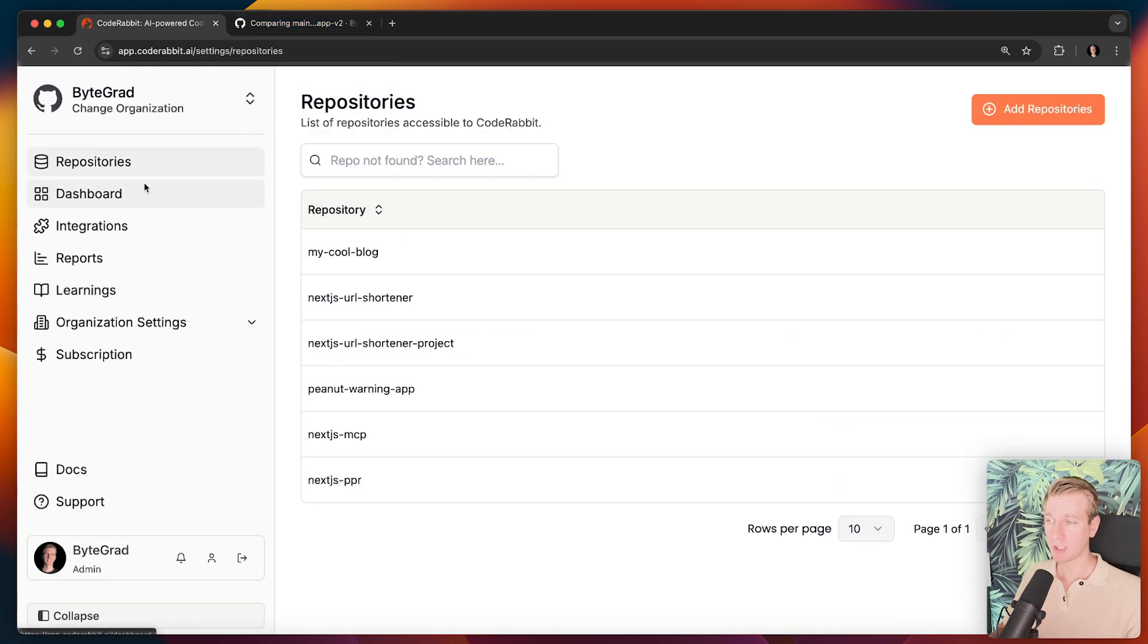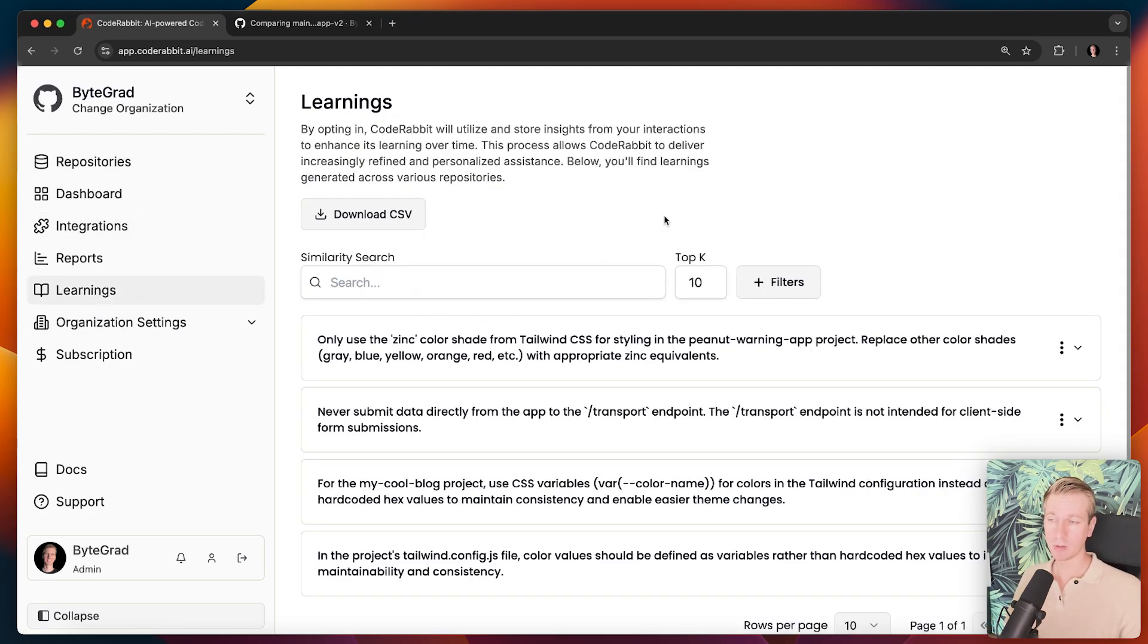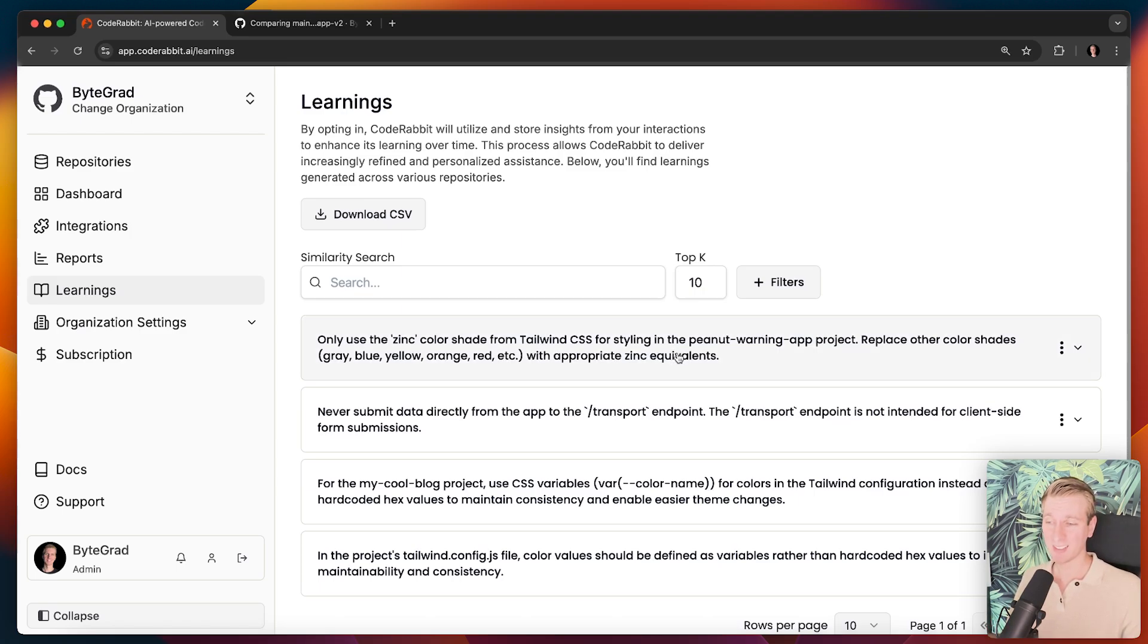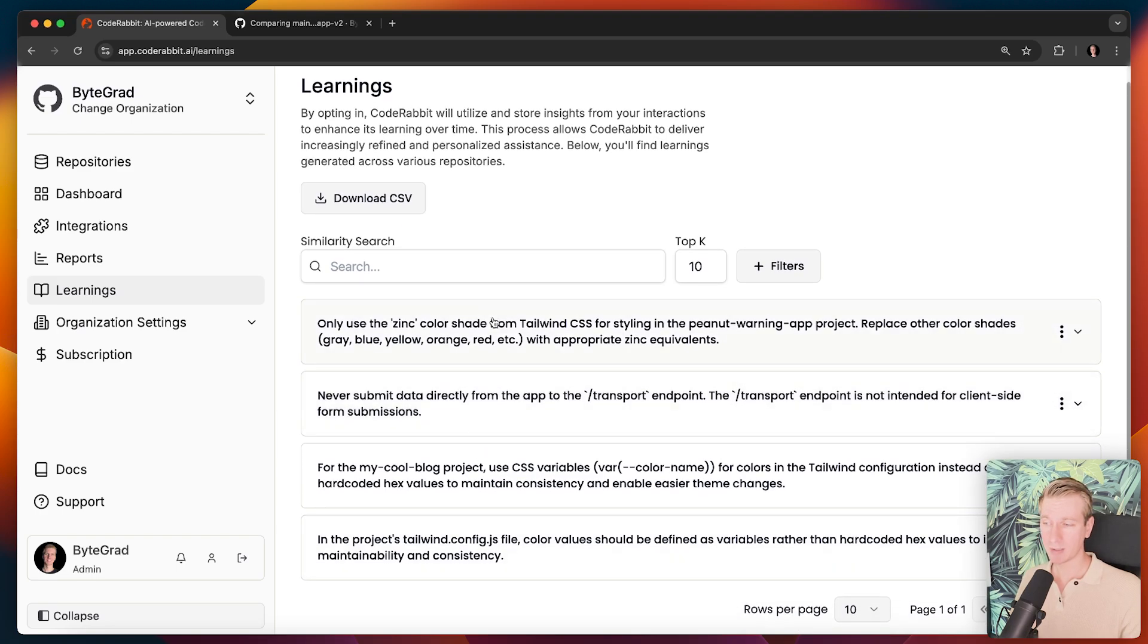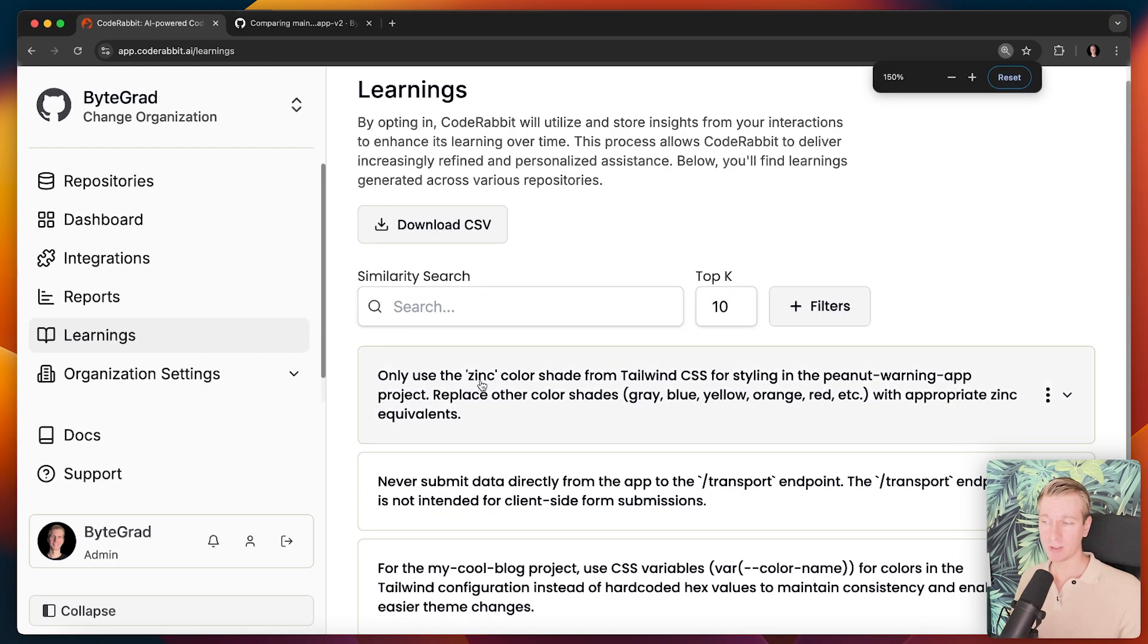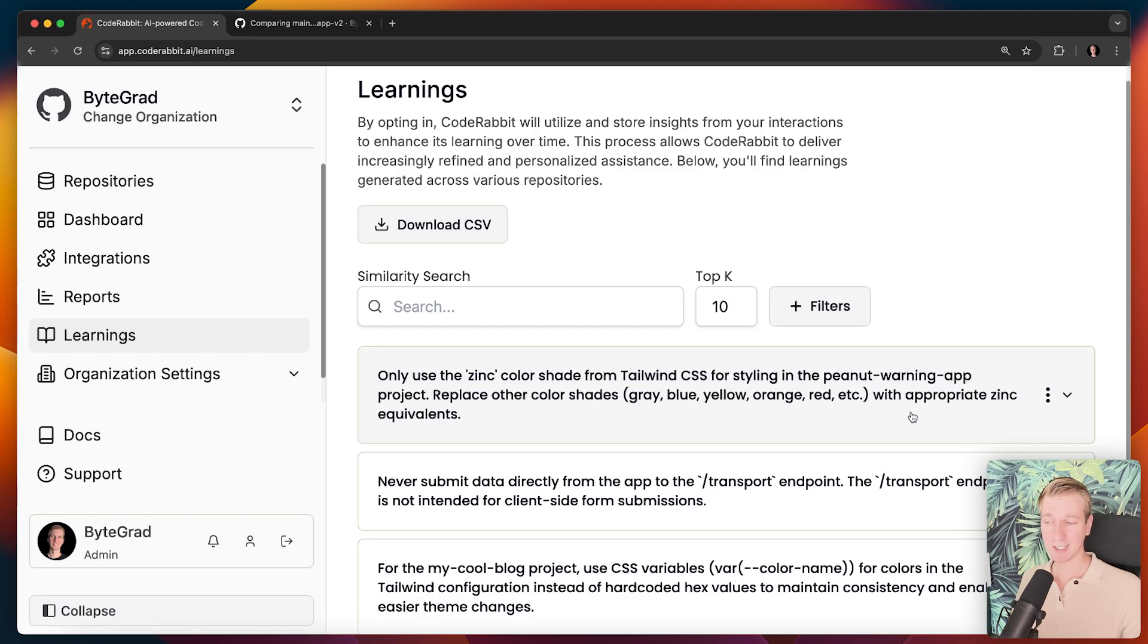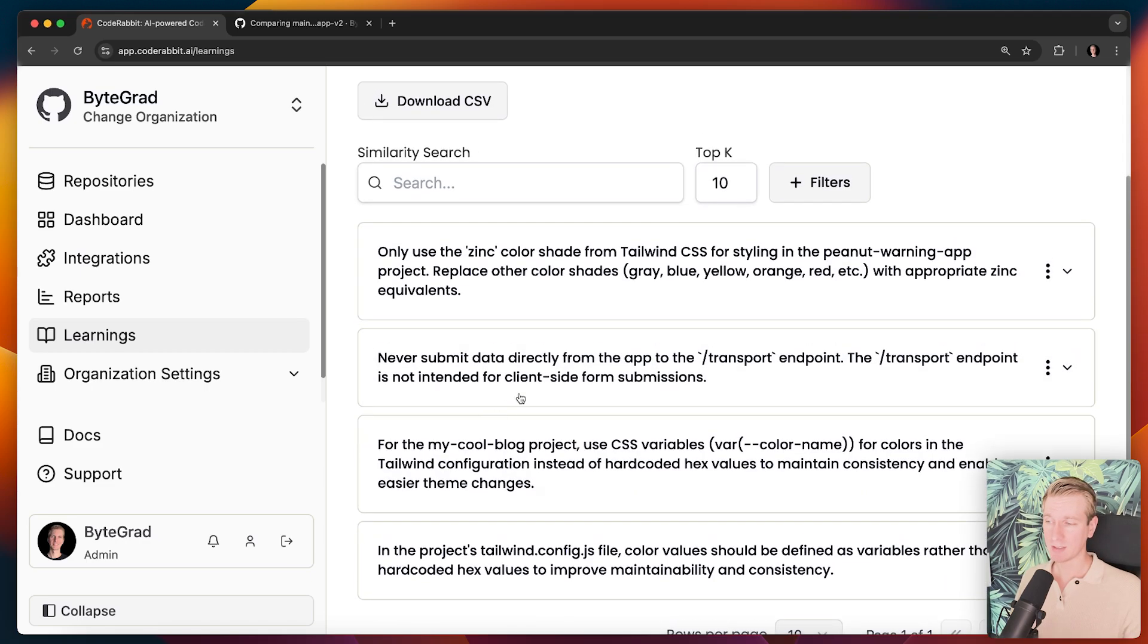So let me quickly show you here in the dashboard. I can connect my repositories to there and what I really like one of my favorite features is that over time it actually builds up learning. So it starts to understand the type of style that you want. It picks up a lot of subtle things actually. So then the next time a situation like that occurs it already knows what you want. So you can see I've been playing around with some other repos and it has detected for example I only want to use the zinc color shade from Tailwind CSS in the app. So then if it detects in the code during a review that I was using the gray palette or the blue palette it will actually pick up on that and suggest the zinc Tailwind CSS class. So this actually adds a lot of sophistication to the tool.